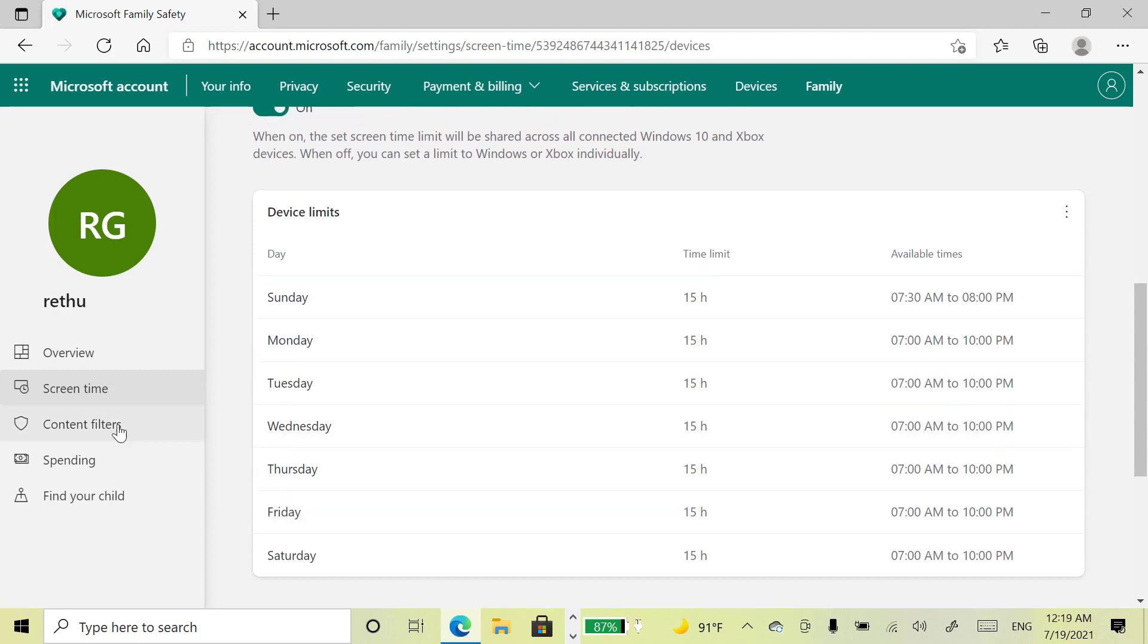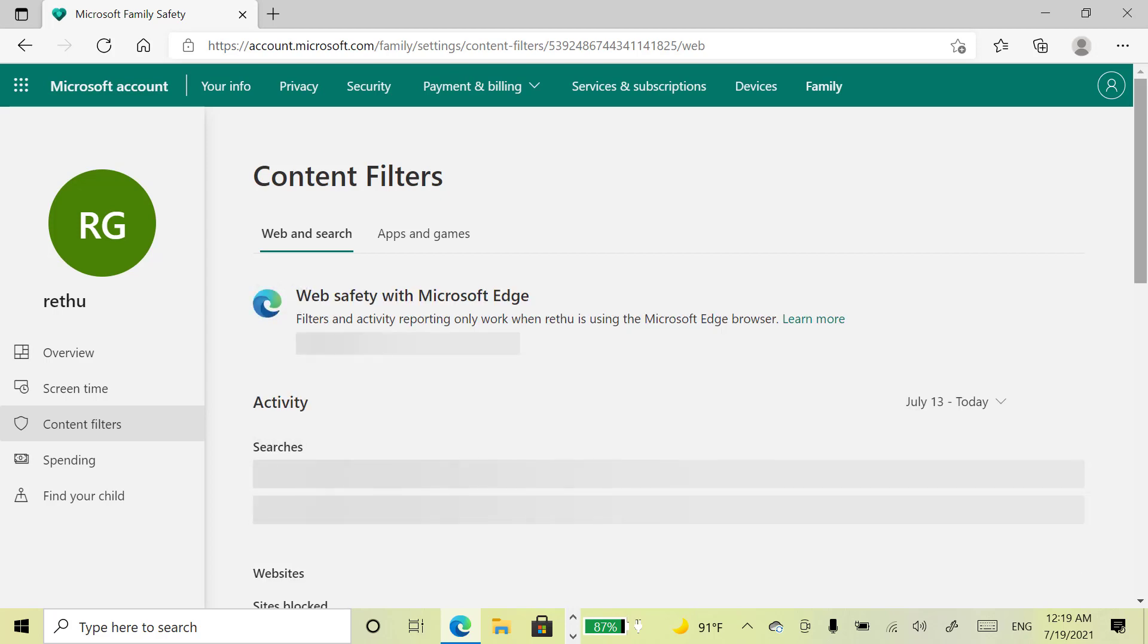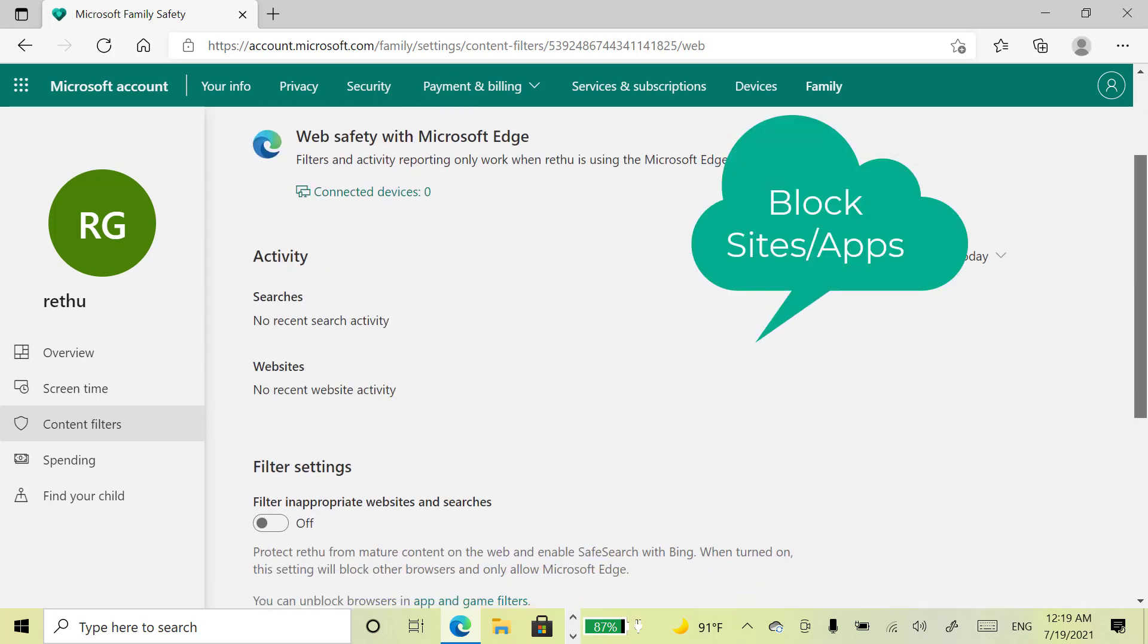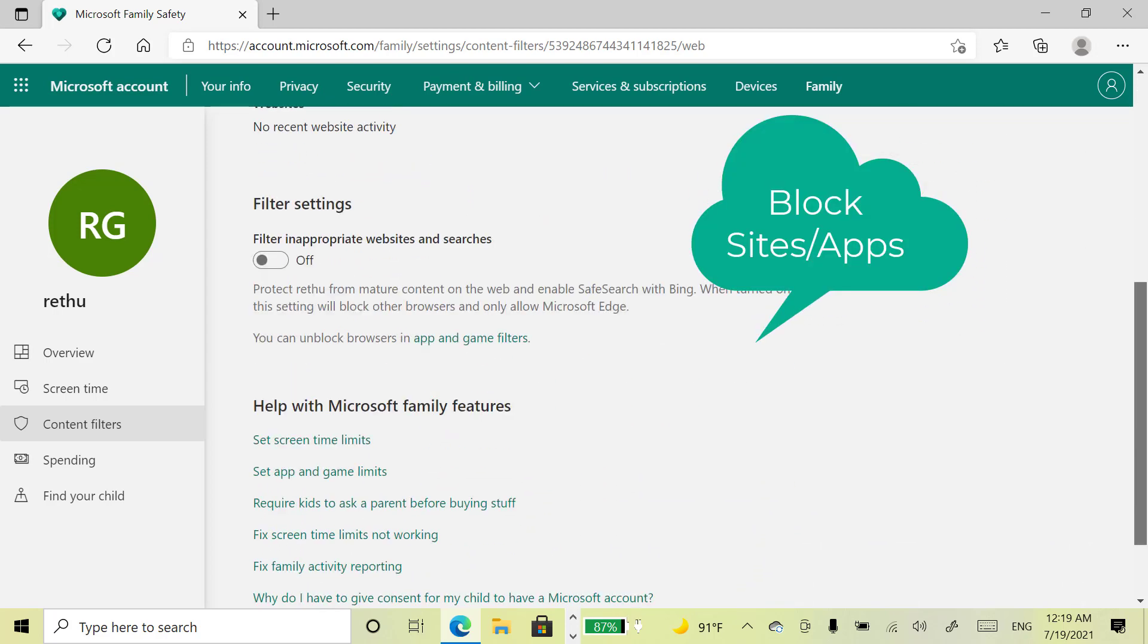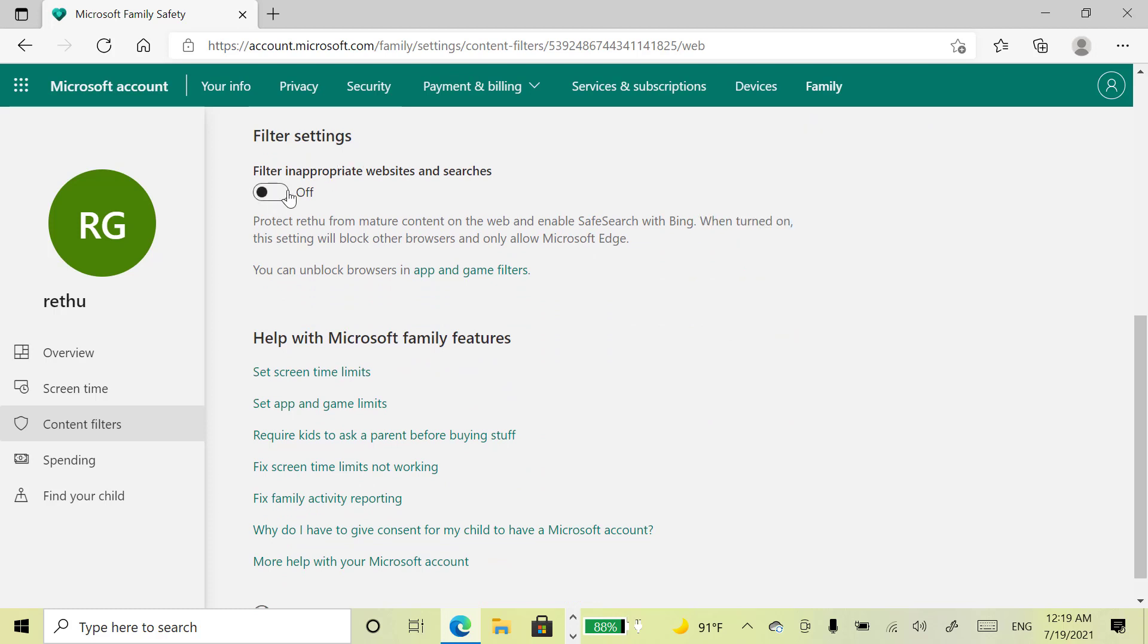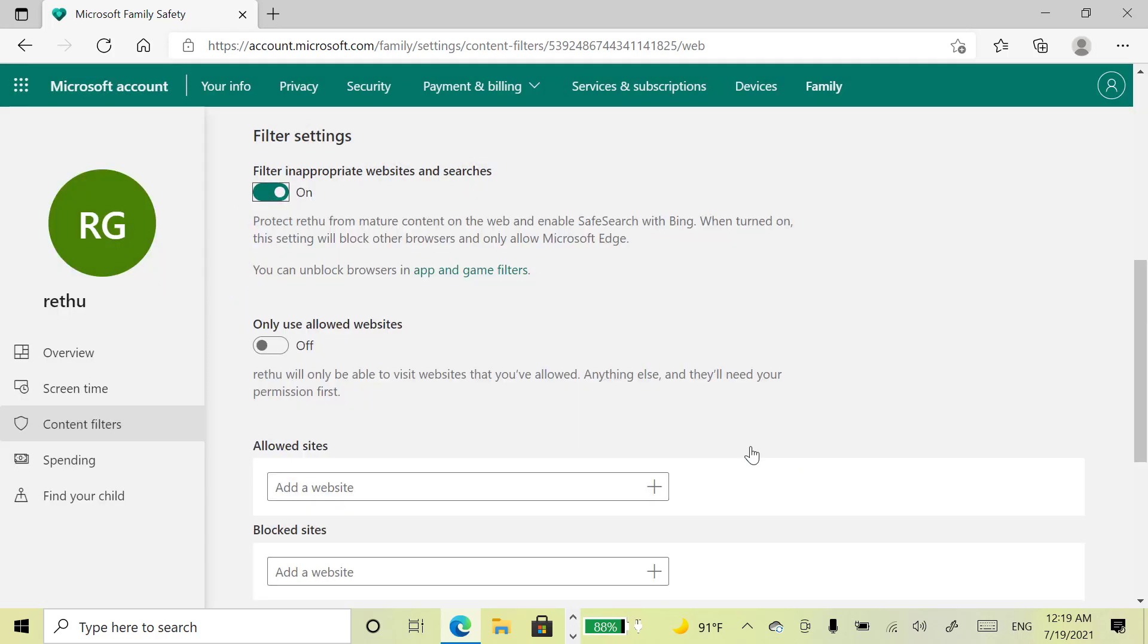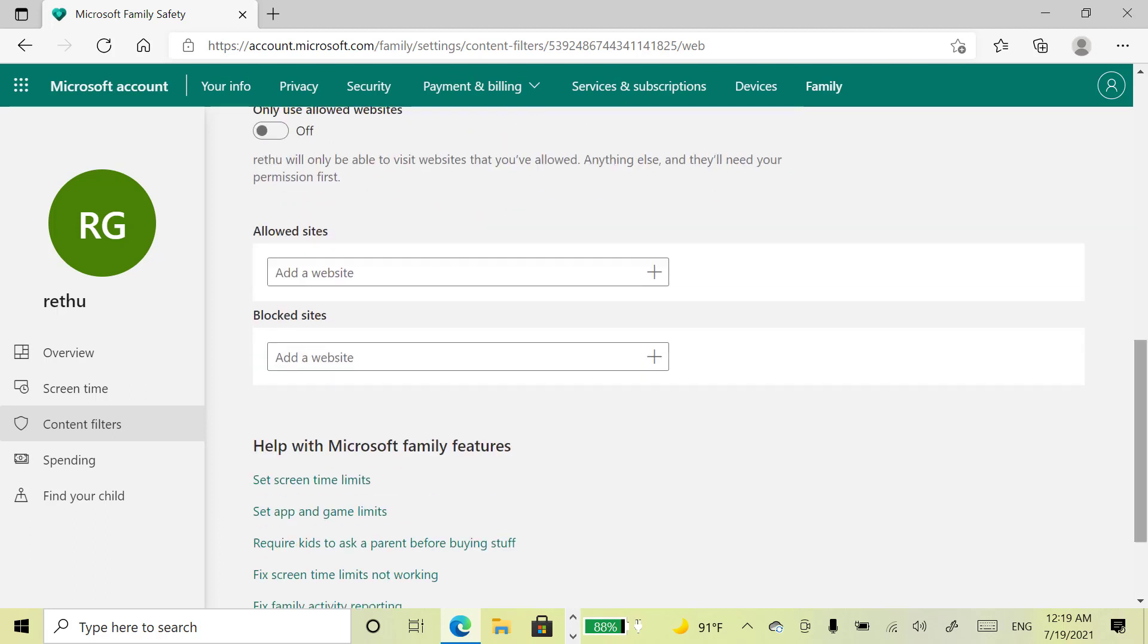Come here under this screen time. You will get content filter option. Select this. Here under this filter settings, you will get option filter inappropriate websites and searches. Turn on this option. This will filter out most of the explicit content on the internet. In case if you want to block some specified sites, you can add here under this blocked sites option. Now I am adding Facebook.